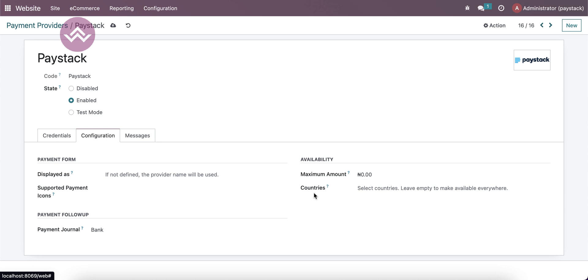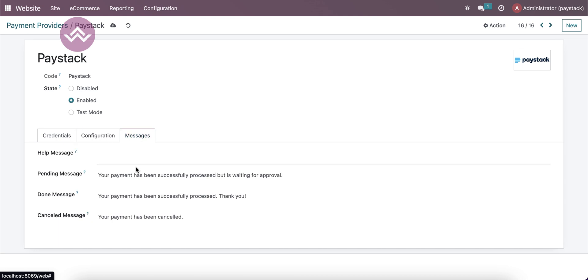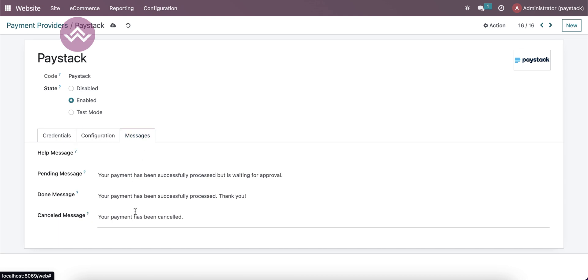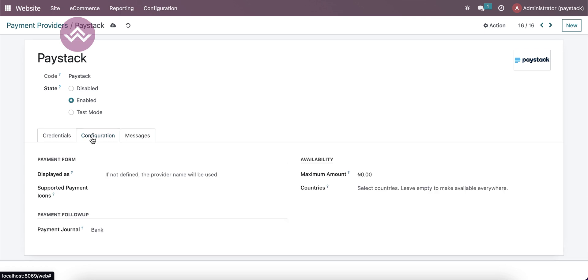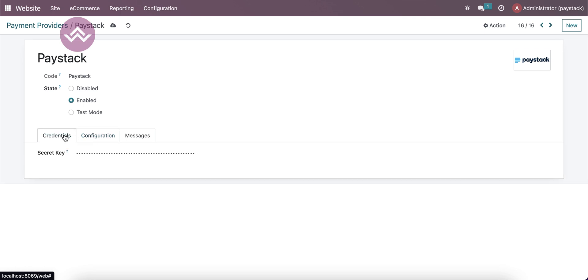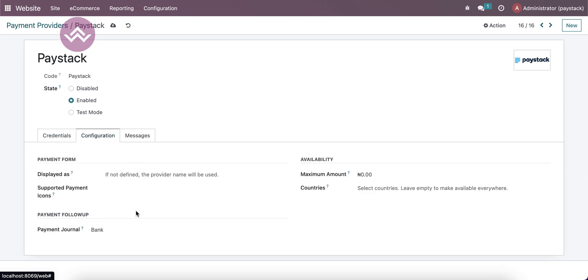The minimum amount, the countries you want to set, and then the required field is the payment journal - which journal you want to register these payments. There are some specific messages also available. Right now, I'm just giving you two things: the secret key and the payment journal, which is the bank one.